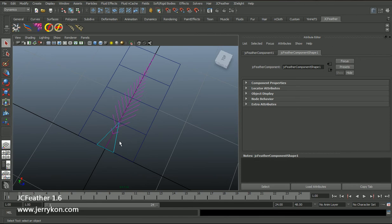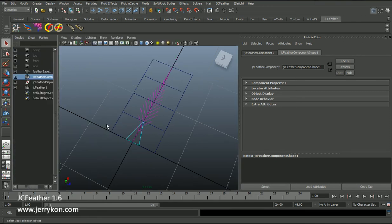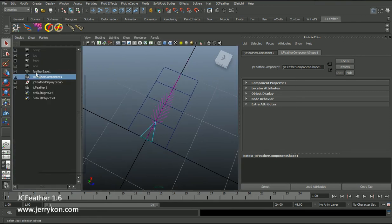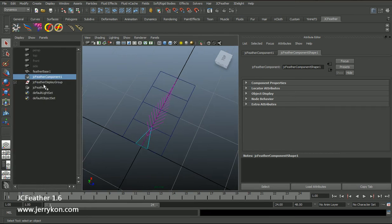Select this triangle locator and open it in the attribute editor. We can see this node is a jcfeather component. Now open the outliner — you can see this node is called jcfeather component 1.